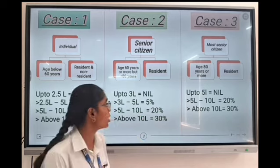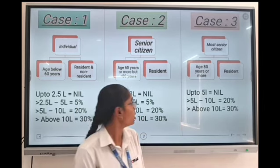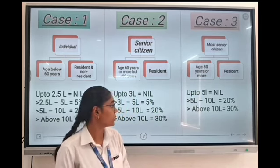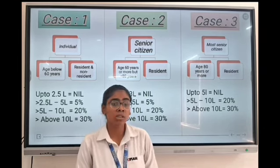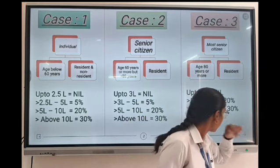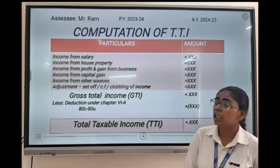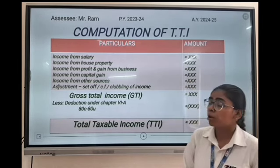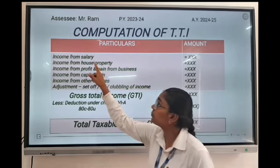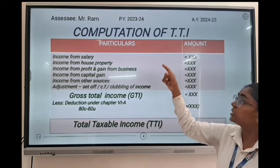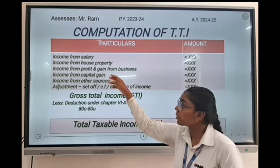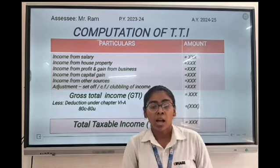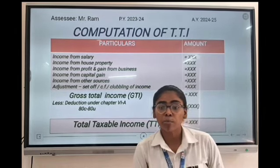Above 10 lakh is 30%. Now coming to the computation of TTI, which is Total Taxable Income. This is the format of computation of TTI. First we have to note the assessee for whom tax is calculated, the previous year, and the assessment year. Then we add: income from salary, income from house property, income from profit and gain from business, income from capital gains, and income from other sources.